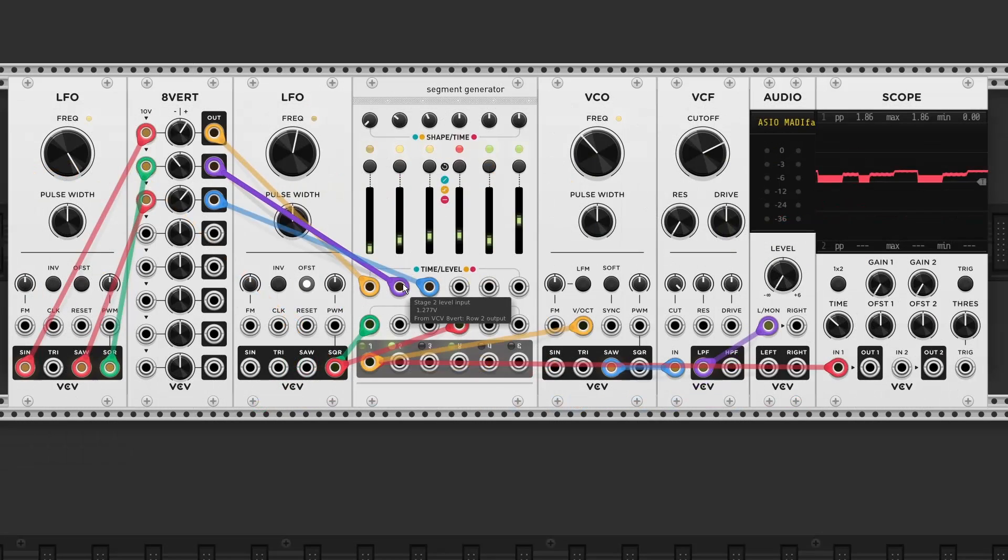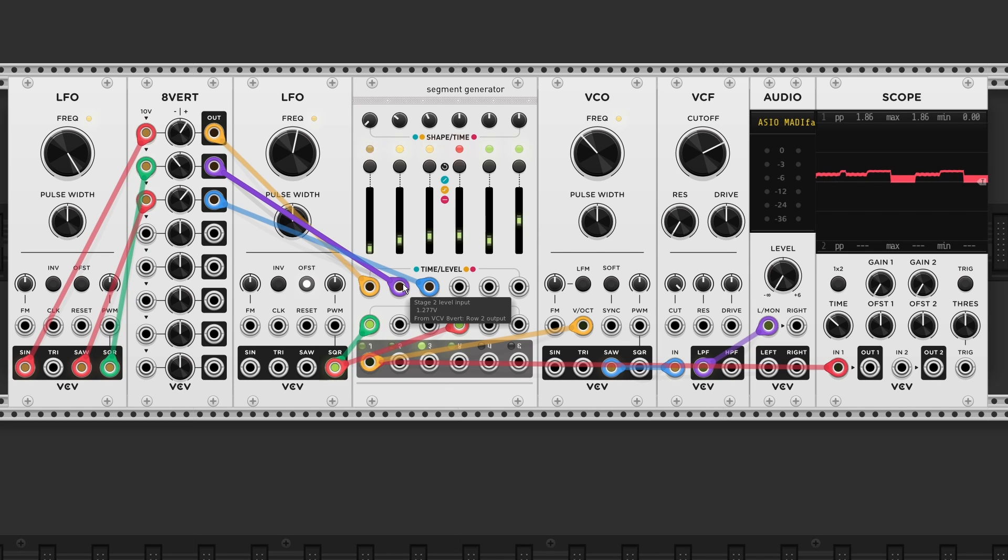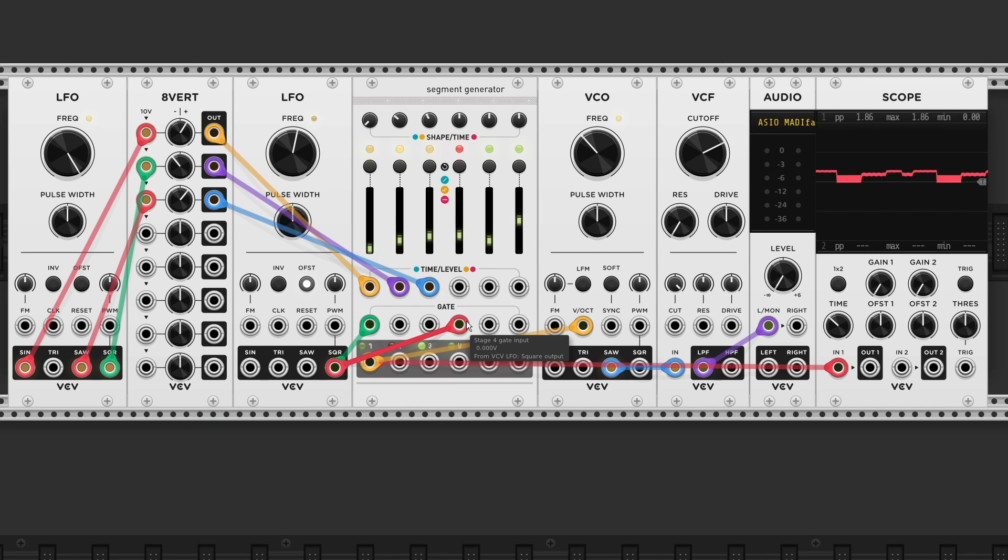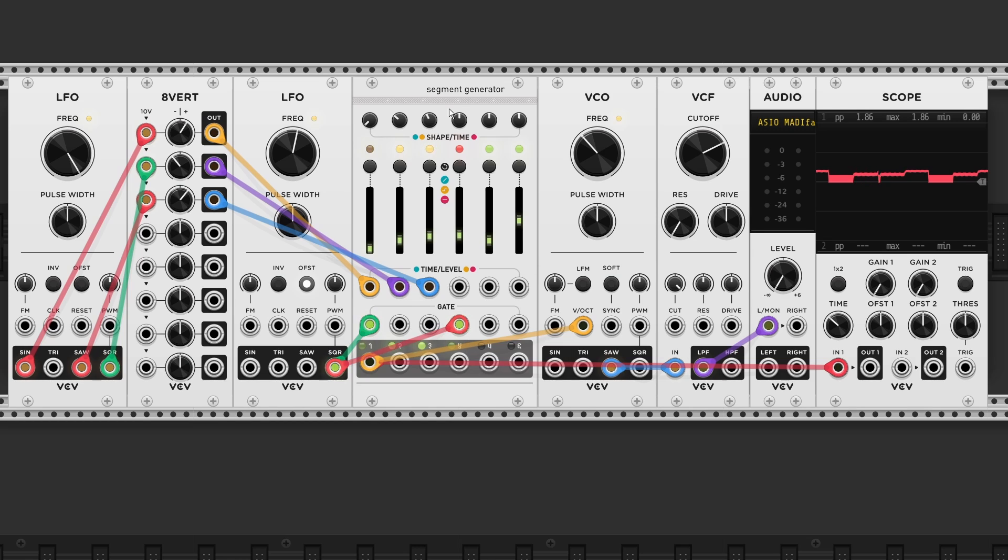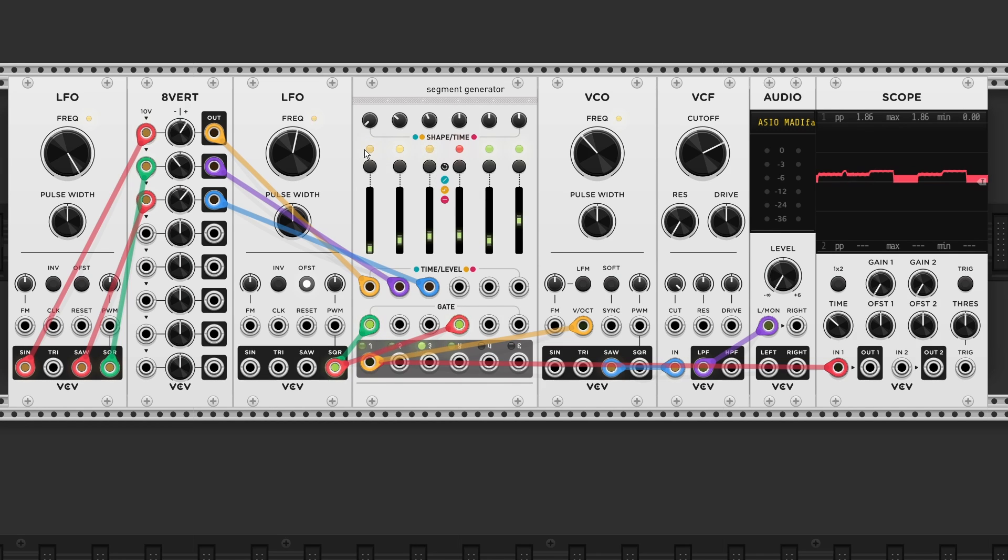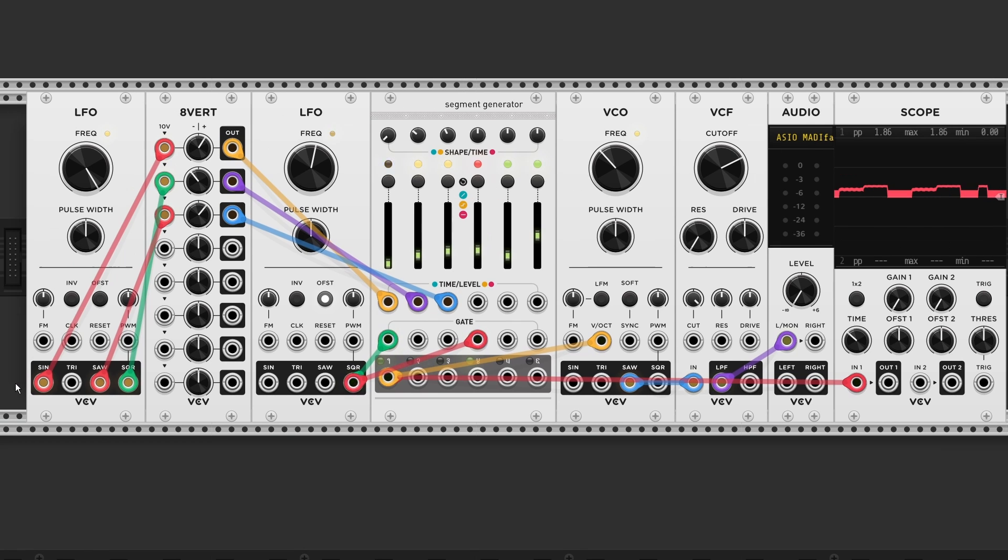And if we expand the number of segments to 3. By moving over the gate input. We can turn this module into a sequential switch. So I've set loop points for stage 1 and 3. And all modes are set to step mode.